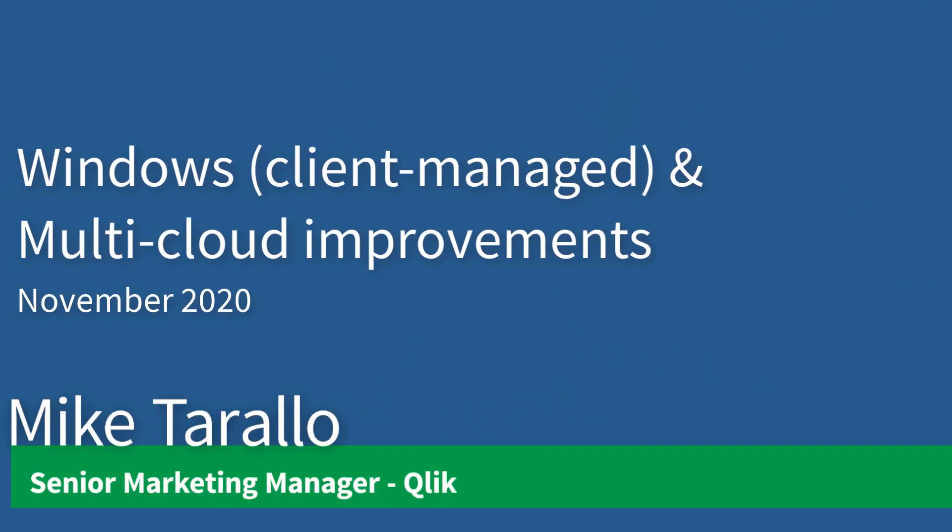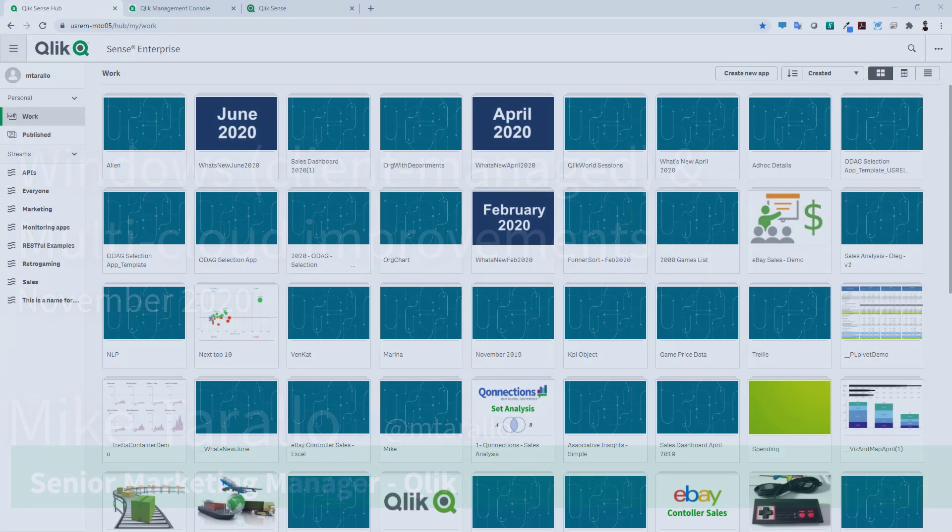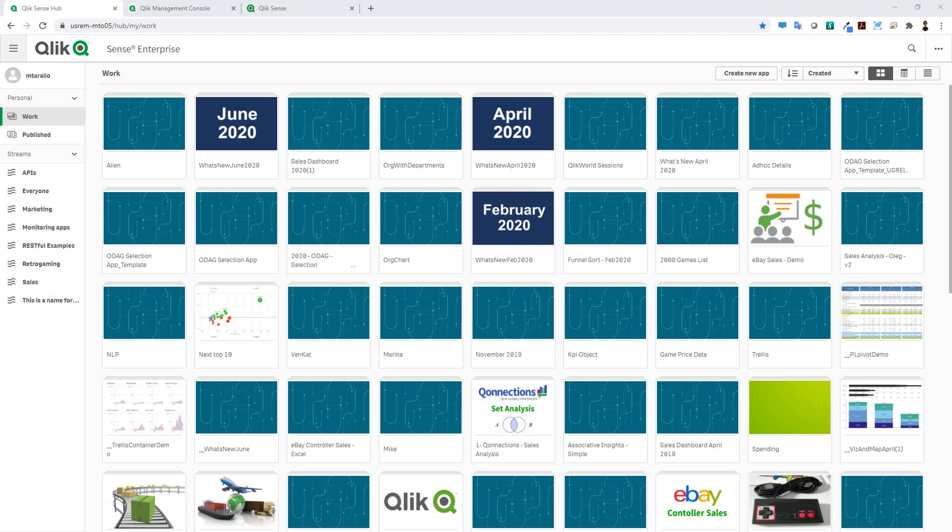Hey guys, it's Mike Tarallo with Qlik, and in this video I'm going to show you some improvements that we've made to our Windows Enterprise client managed interface as well as some improvements to our multi-cloud workflow.